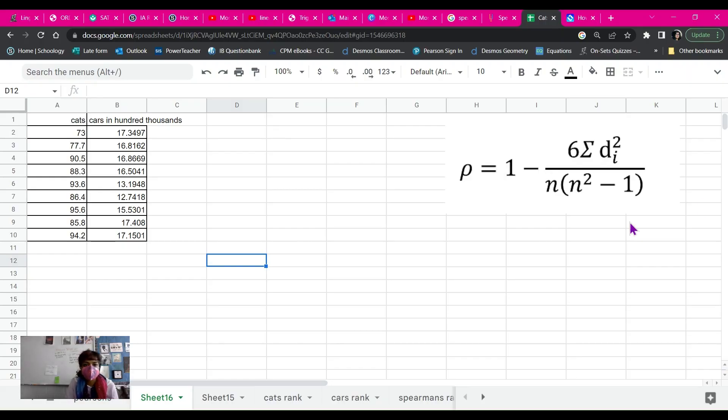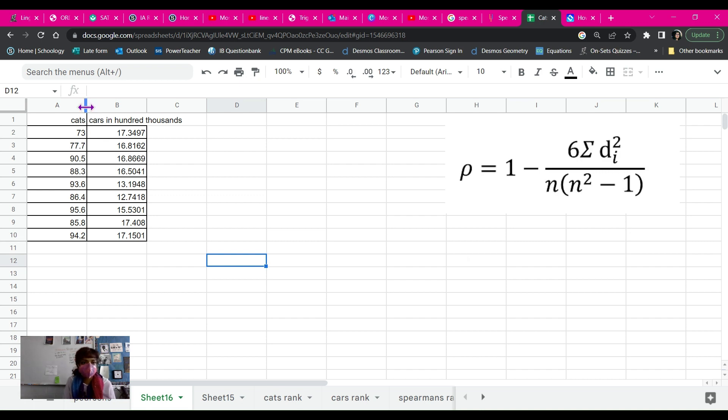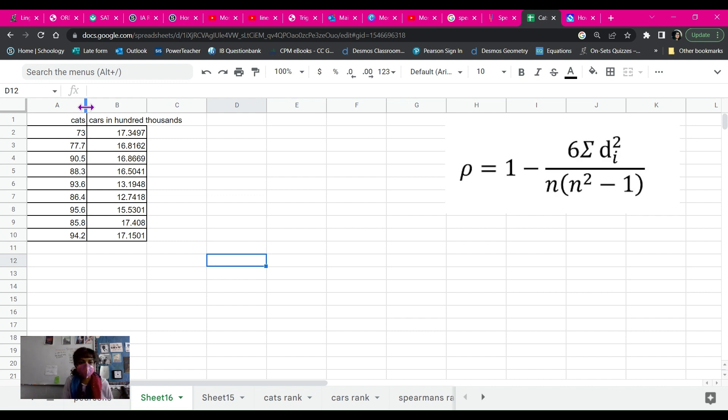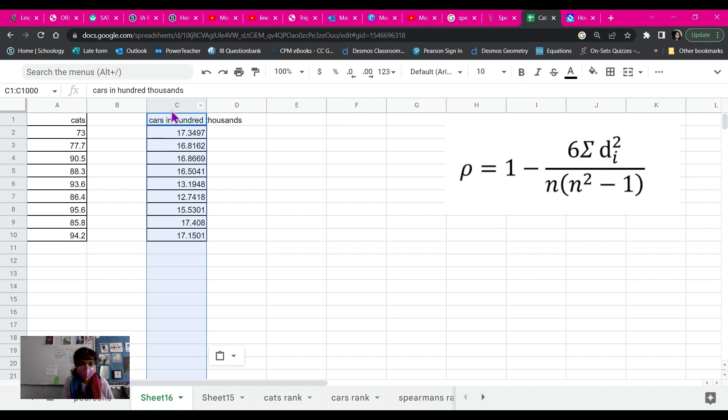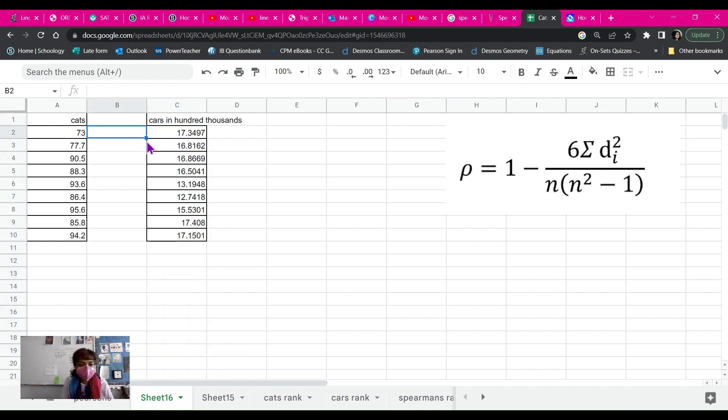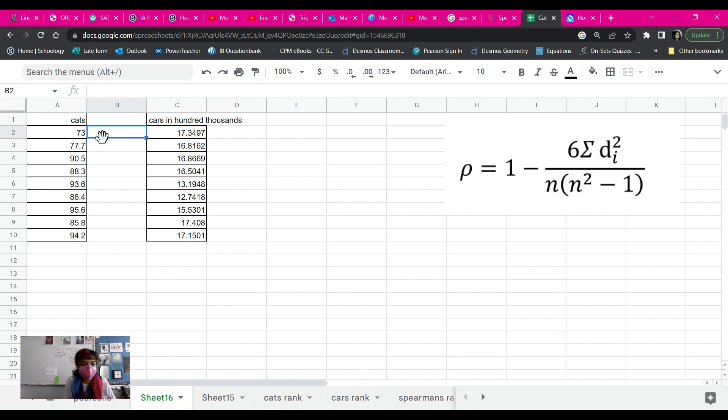Okay, so I'm going to show you guys how to do Spearman's Rank. And in my sample data, I'm comparing cats versus cars with my really silly idea that maybe there's a correlation. If cats go up, then cars go down because more people are riding their cats to work. Nonsense, but that's what we're doing.